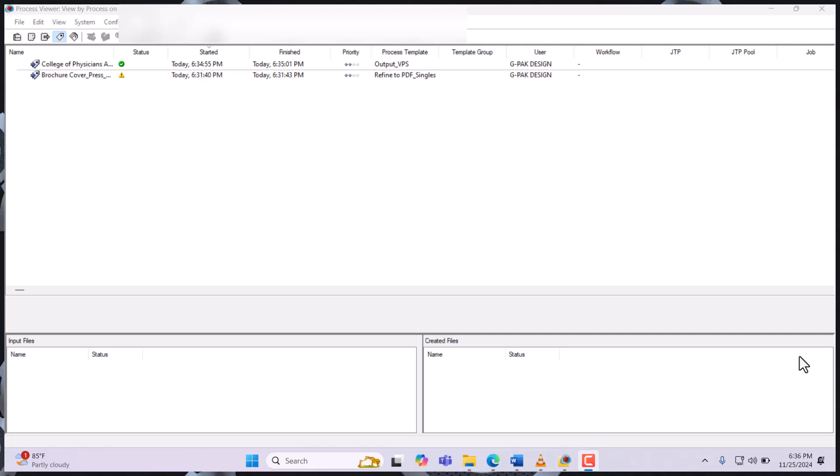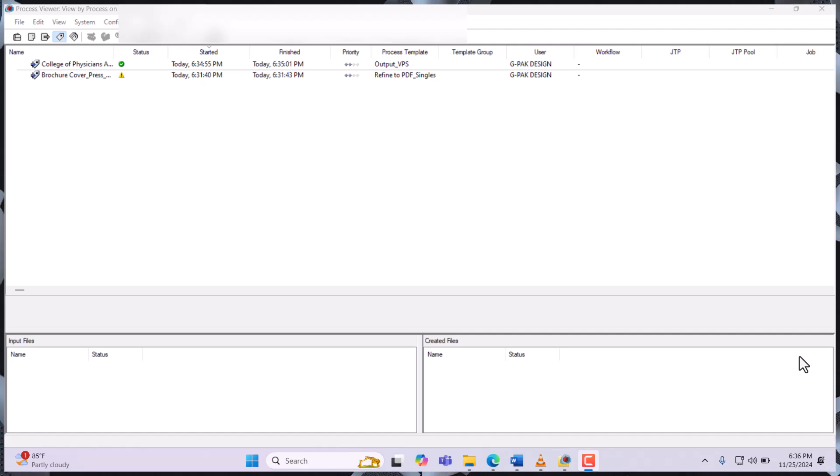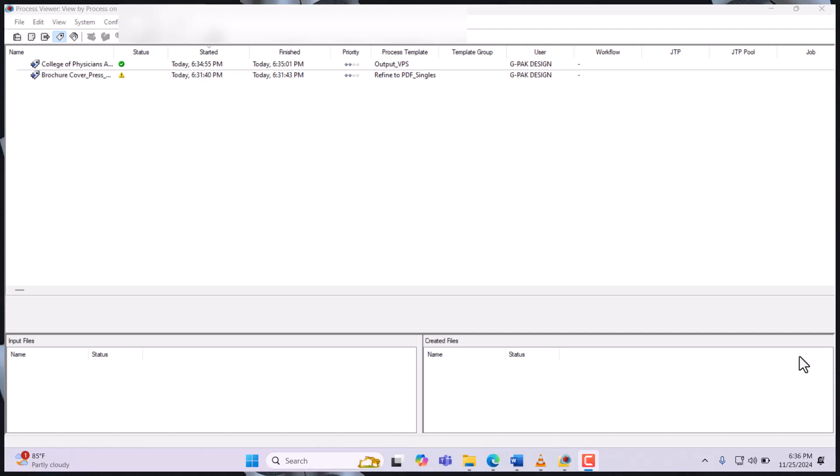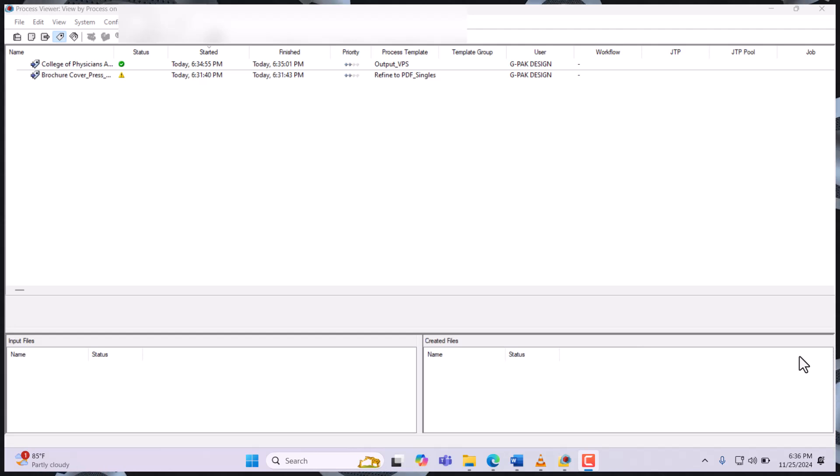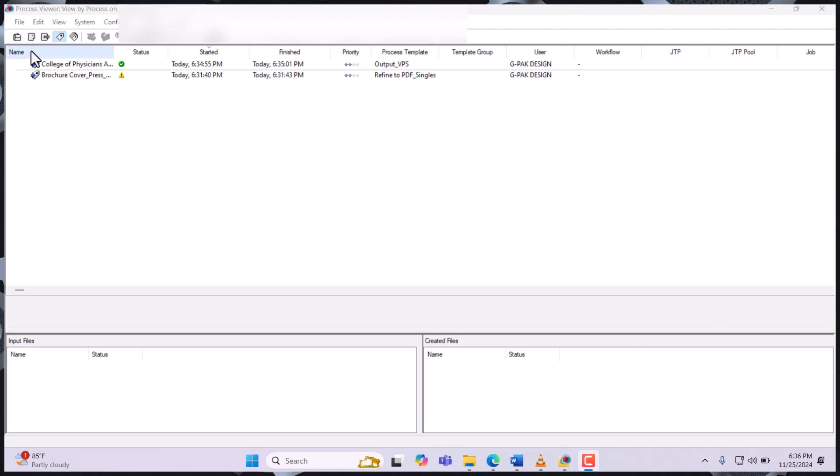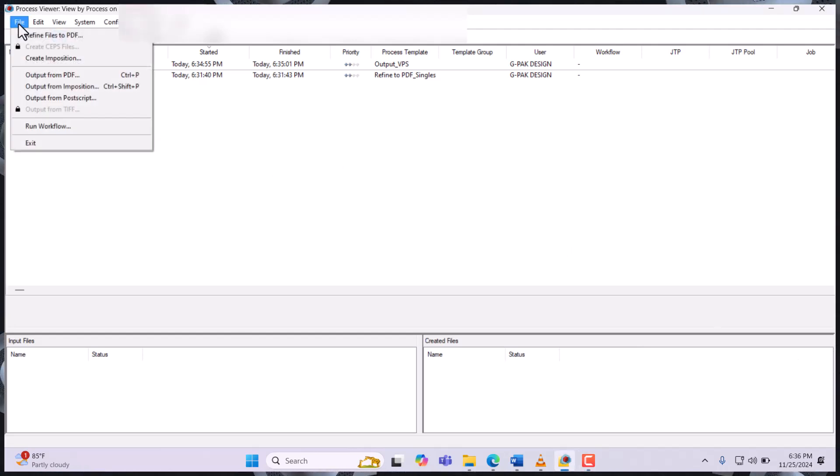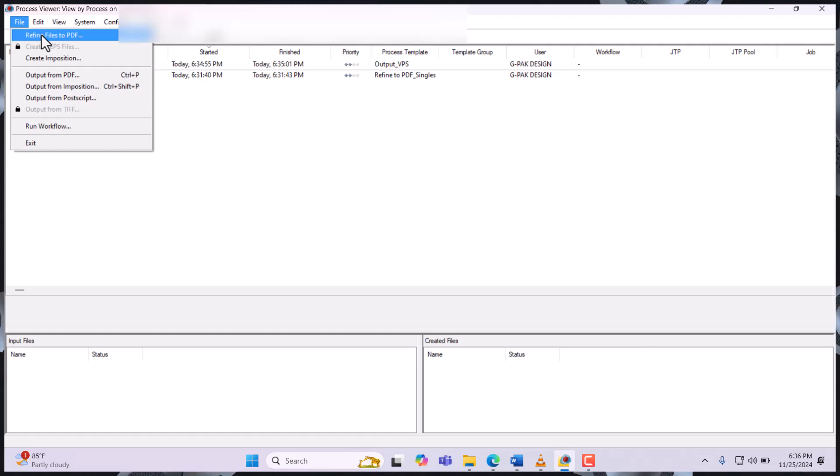Hello, welcome to my channel Atanasof Studio. Today we are going to look at how we can refine an input file using the Kodak Prenergy Evo. To refine, you go to File, Refine files to PDF, or